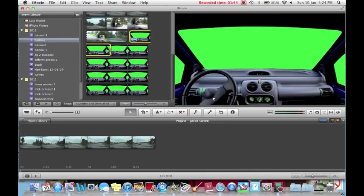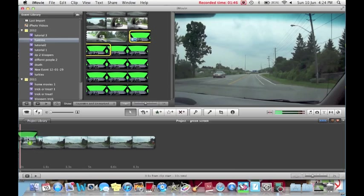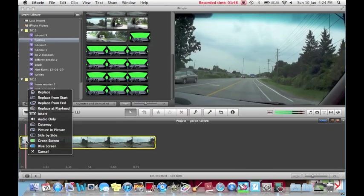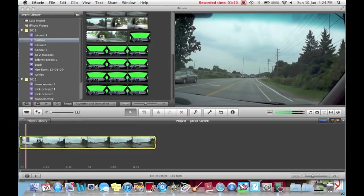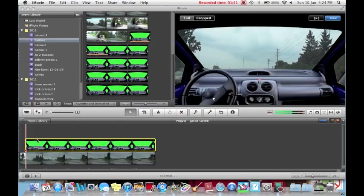Drag your green screen footage over the last footage. Select green screen. Now you can see that immediately gets rid of the green.